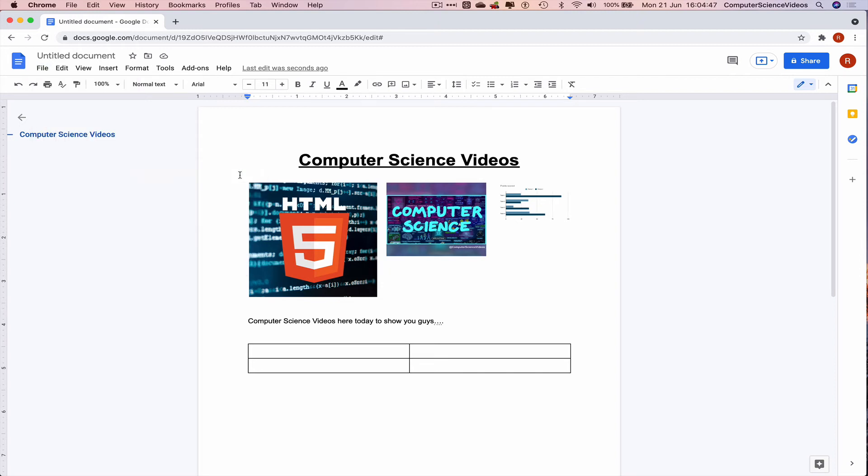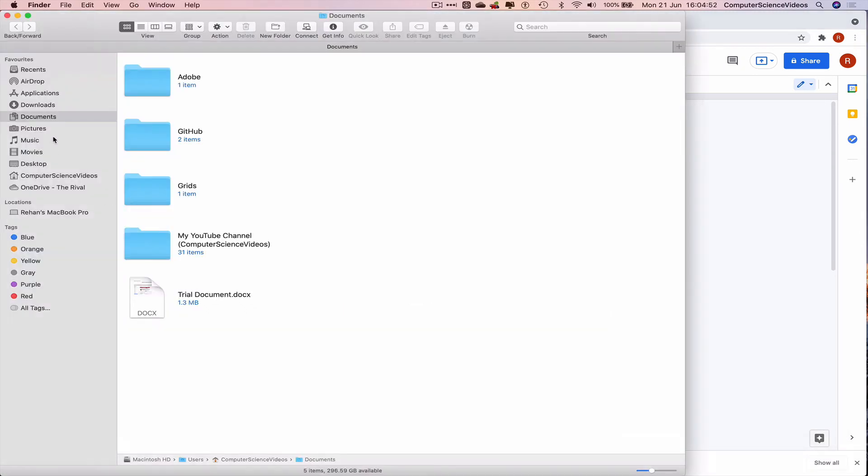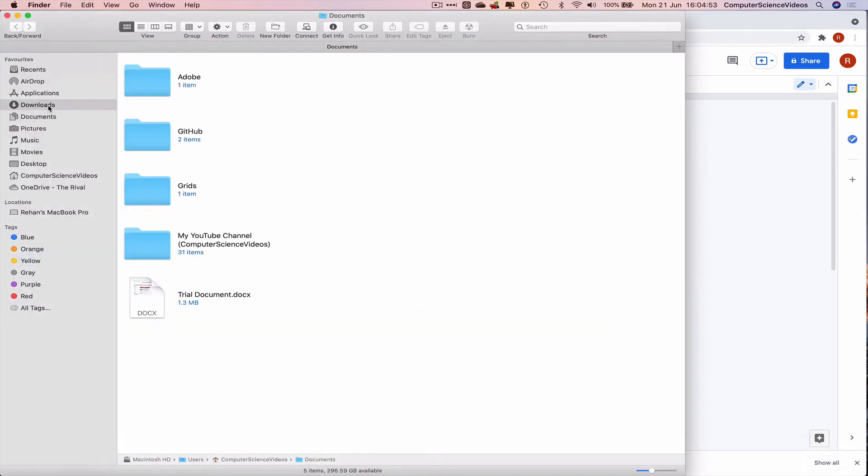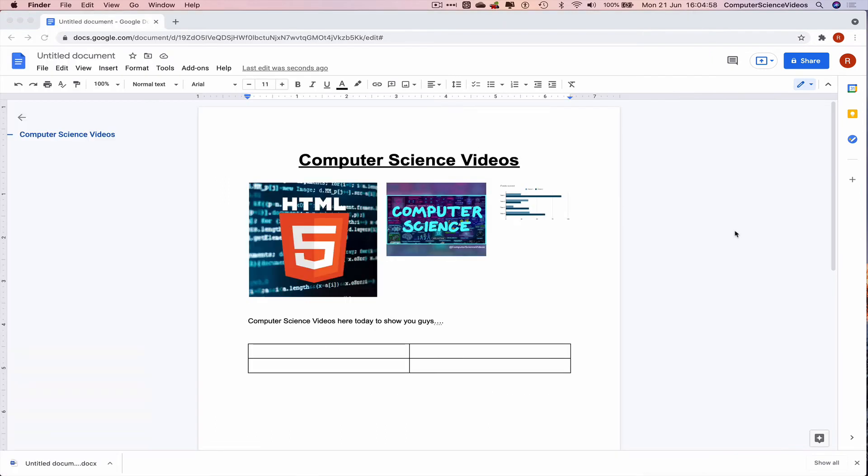This should now have saved to Finder within downloads, and there we have it. Untitled document, that's okay.